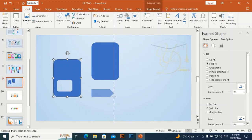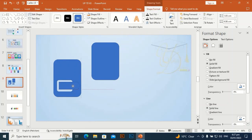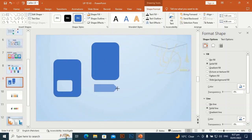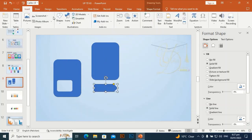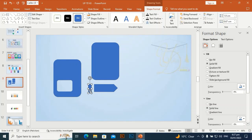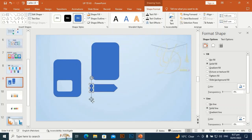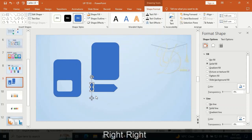Drag it to the left and right — I am going to place it here to check whether it is okay or not. Yes. Go to Insert, I am going to take another rectangle and fix it to this size to match the arrow. I will place it here and move it up a little bit.